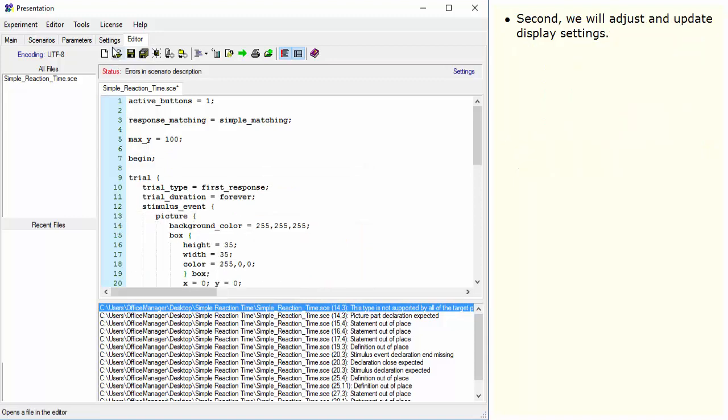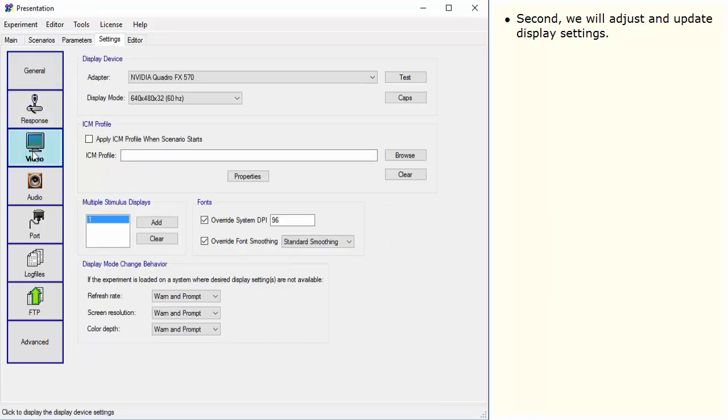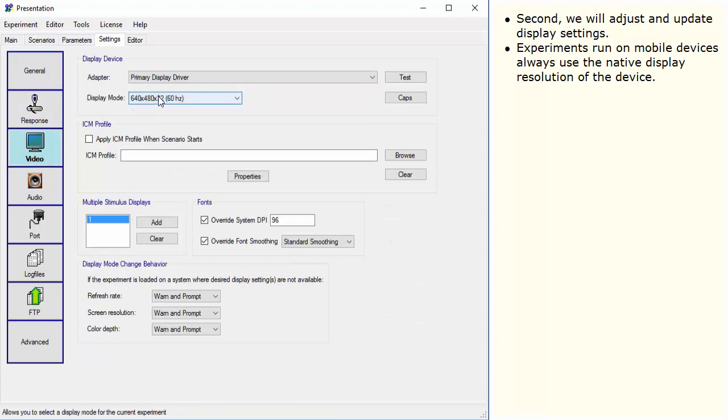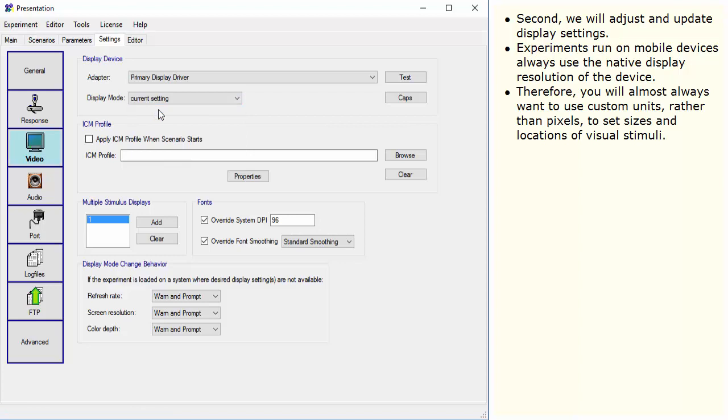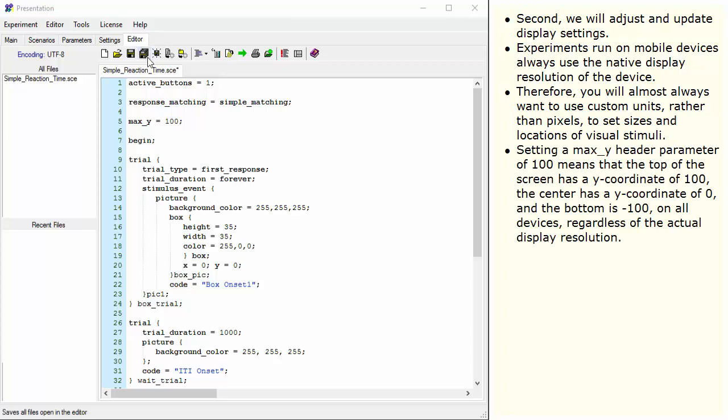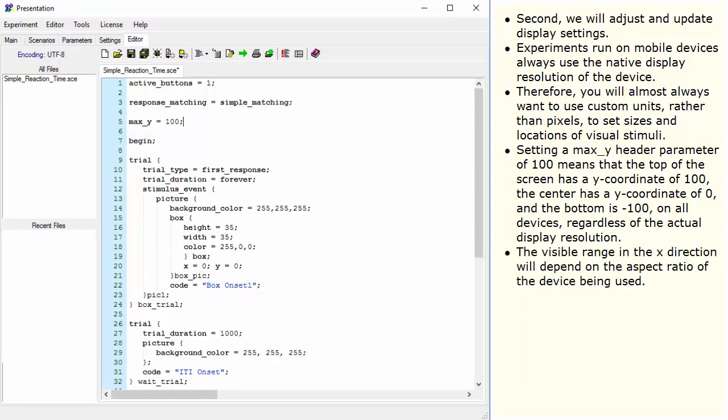Second, we will adjust and update display settings. Experiments run on mobile devices always use the native display resolution of the device. Therefore, you will almost always want to use custom units, rather than pixels, to set sizes and locations of visual stimuli. Setting a MaxY header parameter of 100 means that the top of the screen has a Y coordinate of 100, the center has a Y coordinate of 0, and the bottom is negative 100 on all devices, regardless of the actual display resolution. The visible range in the X direction will depend on the aspect ratio of the device being used.